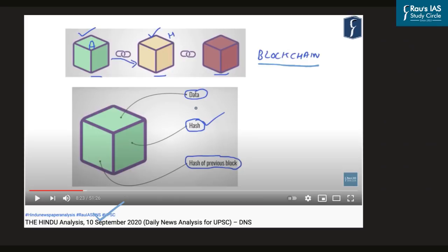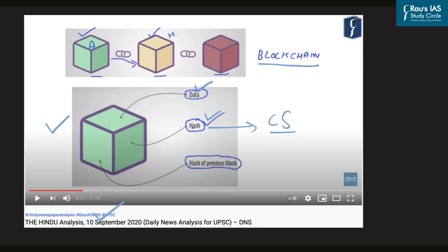In a block there is data, there is a hash which is the cryptographic signature for that block, and any block in a blockchain also contains the hash of the previous block. That is why if you want to make a change in any block within the chain, you will have to change all the other blocks — making it very difficult to introduce any change in the blockchain.